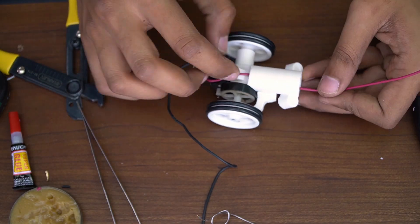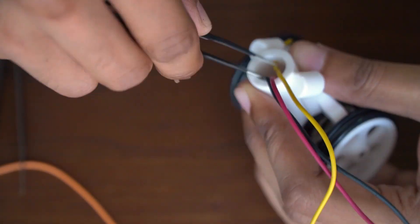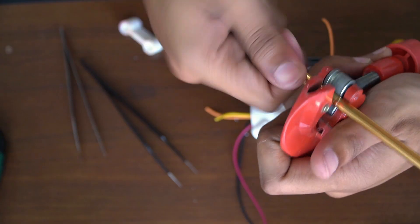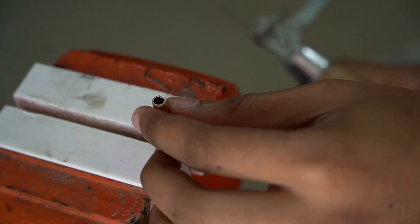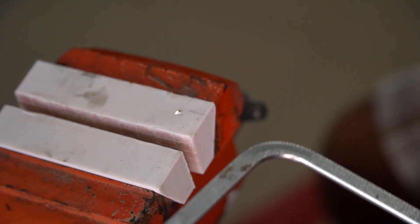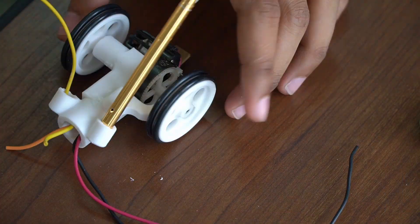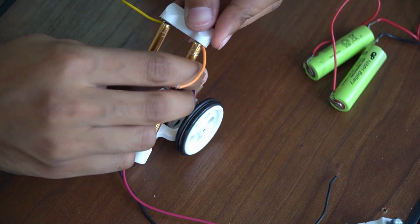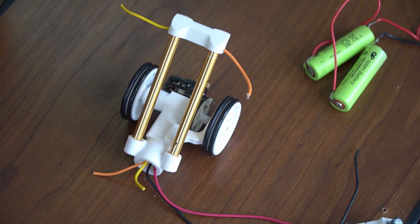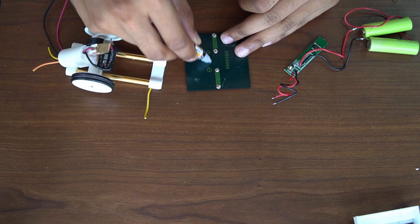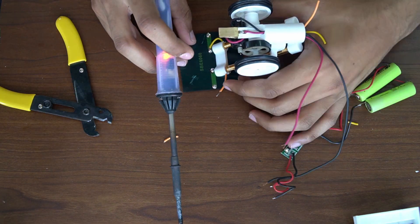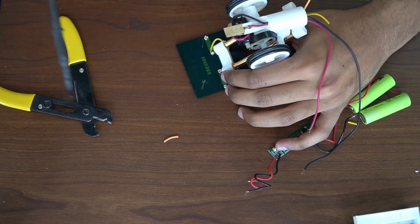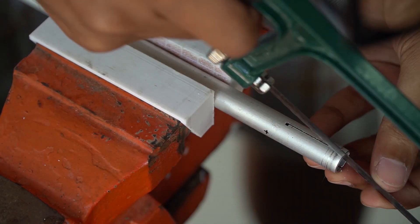All the wiring is done internally to keep a clean look. These are the wires for the solar panel. The solar panel is supported with 6mm aluminum tube. Slots are made in the body for the wires.